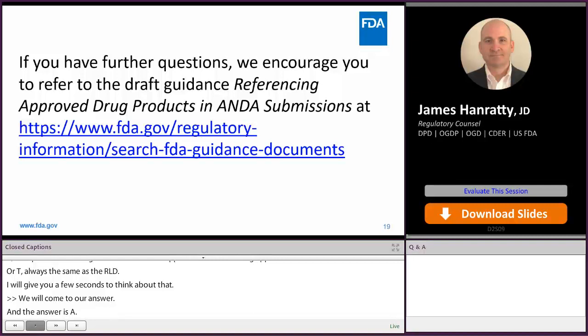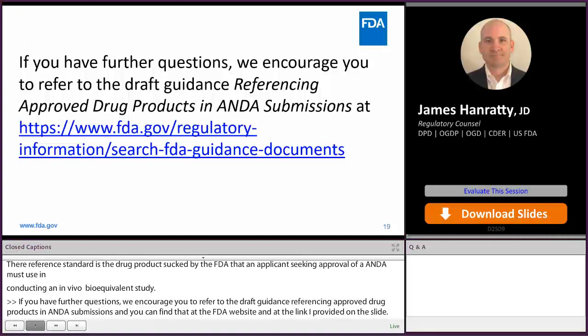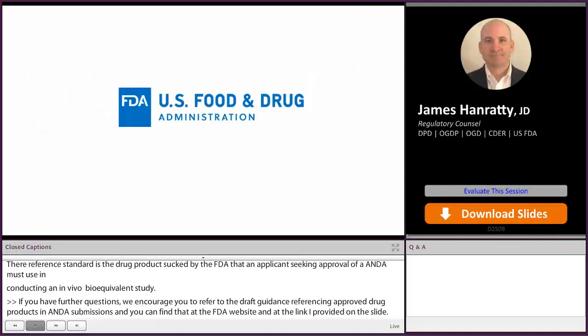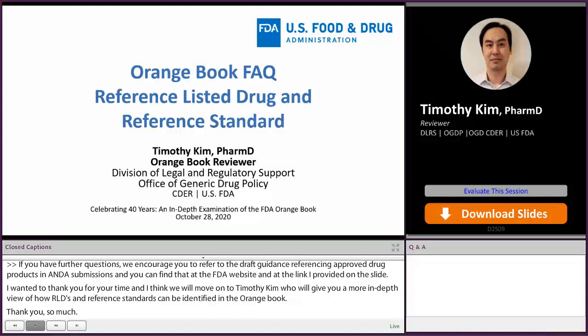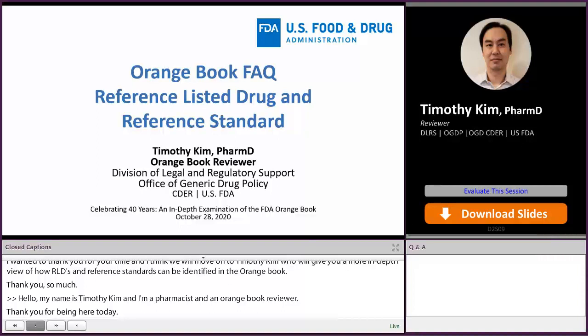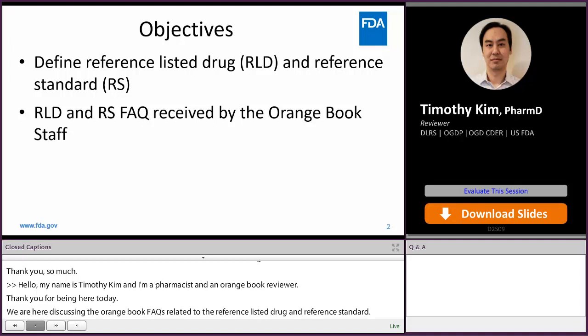If you have further questions, we encourage you to refer to the draft guidance referencing approved drug products and ANDA submissions, available at the FDA website. Thank you for your time. Now we're going to move on to Timothy Kim, who's going to give a more in-depth view of how RLDs and reference standards can be identified in the Orange Book. My name is Timothy Kim, and I am a pharmacist and an Orange Book reviewer. We're going to be discussing the Orange Book FAQs related to the reference listed drug and the reference standard. The objectives include defining the RLD and the reference standard, and discussing frequently asked questions received by the Orange Book staff pertaining to the RLD and the RS.